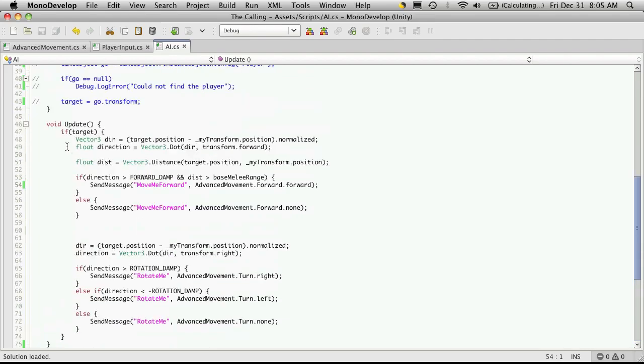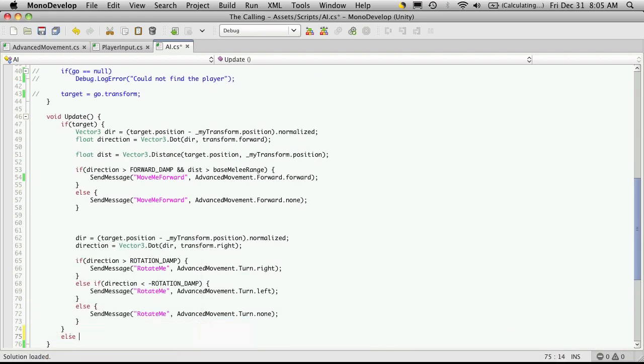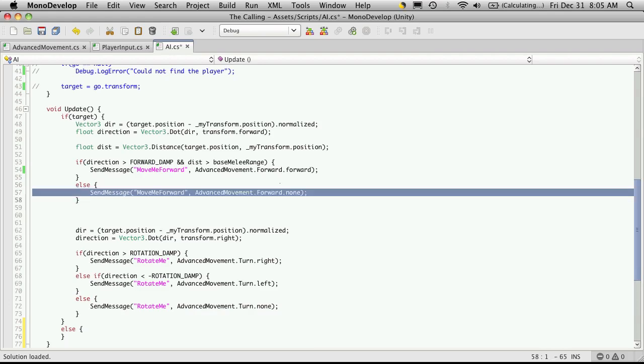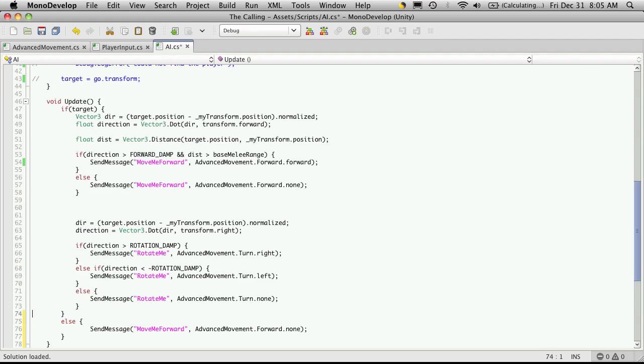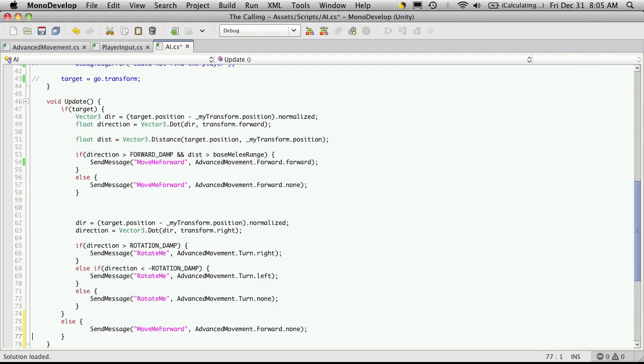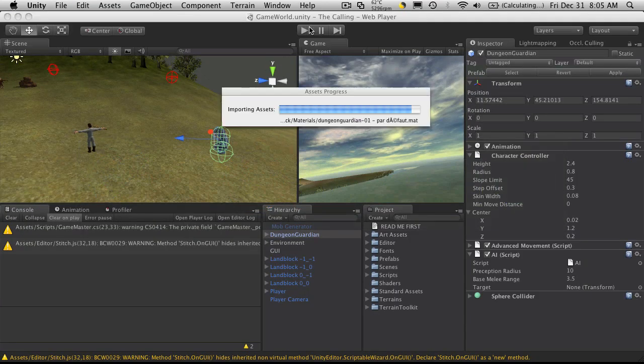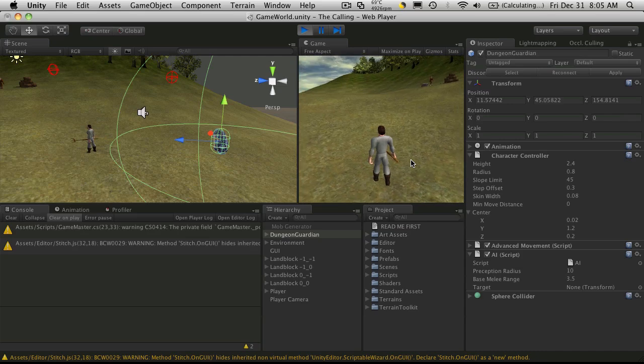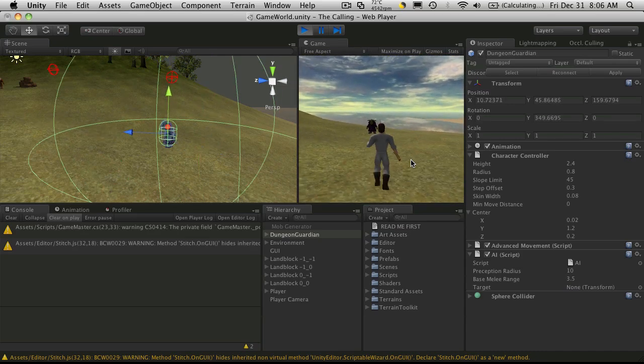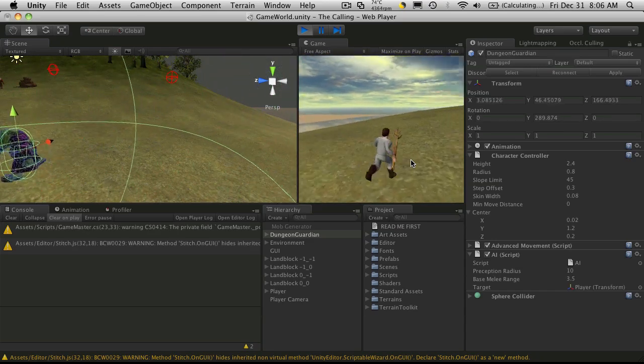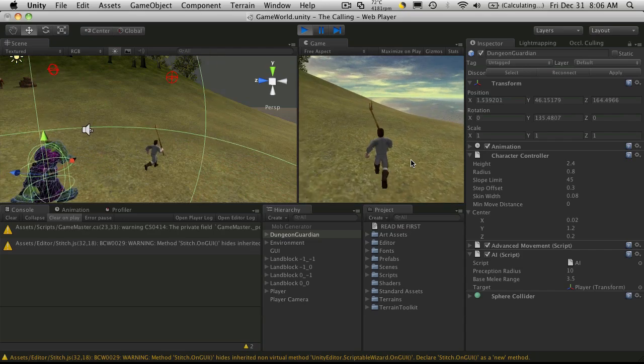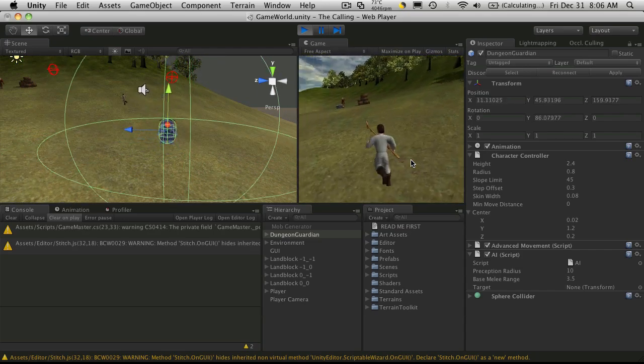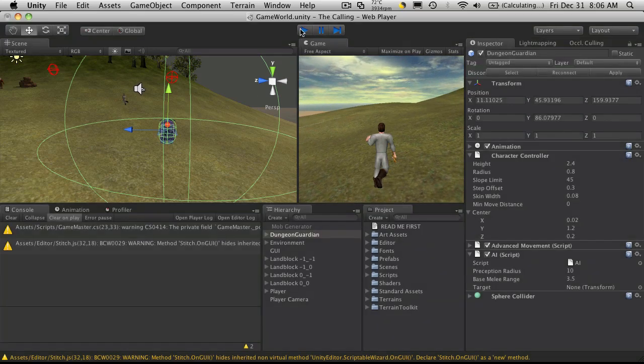And down here where we check to see the target, we can come down here and just make it else block. And let's just send in turn none and move forward none. We'll start it back up. Okay, so let's get him to chase me. And when I exit, he now stops. Let's try to keep him in the scene view so it's a little easier to see. And I've exited. All right.